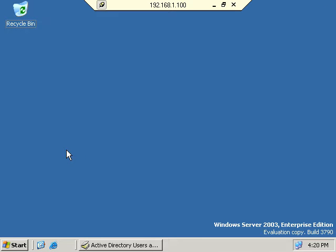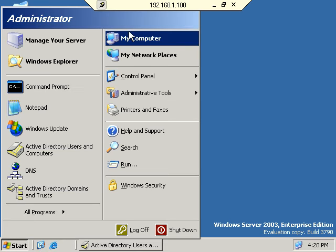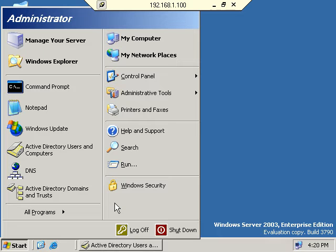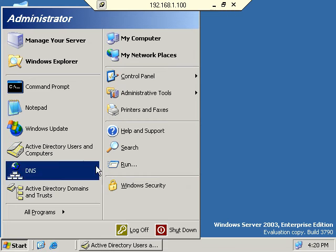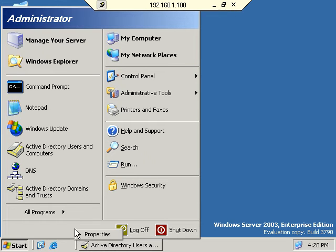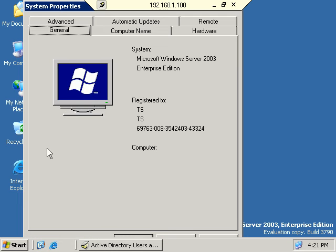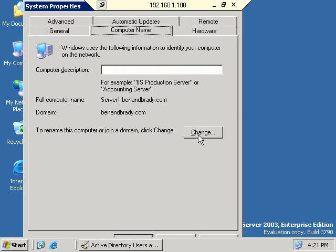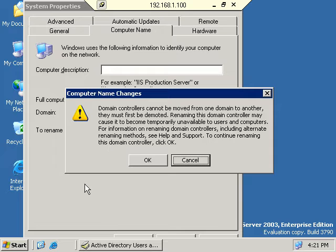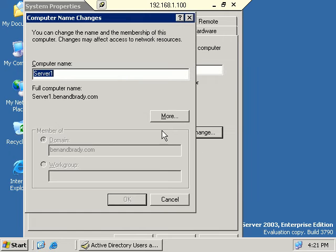Now let's look at how to actually rename a domain controller. I'll go into My Computer, right-click, Properties. Under Computer Name, once I click Change, it tells me: domain controllers cannot be moved from one domain to another — they must first be demoted. Renaming this domain controller may cause it to be temporarily unavailable. I can see the computer name is Server 1, and I do have the ability to rename it. In Windows 2000, this option was grayed out unless you demoted your domain controller to a standalone machine.